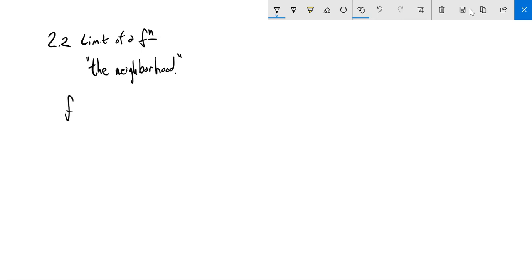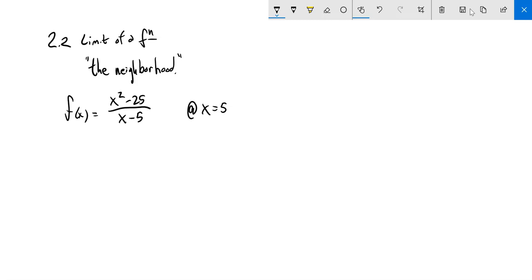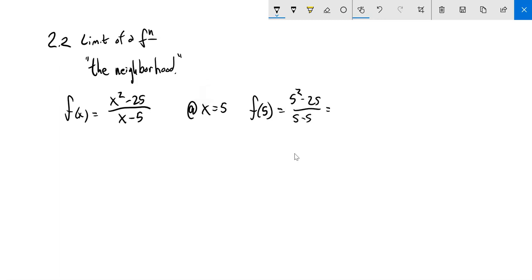Let me give you an example. We have some function: x squared minus 25 over x minus 5, and we want to say what happens at x equals 5. If we were just evaluating it — f of 5 — that means plug 5 in for x. So 5 squared minus 25 over 5 minus 5, which is 0 divided by 0, which is not evaluatable. We cannot get an answer for that — we can't divide by 0. It's an illegitimate operation.